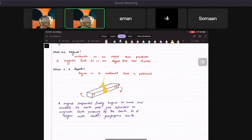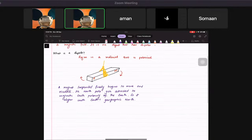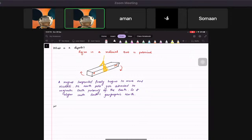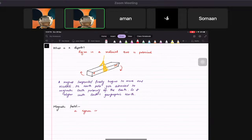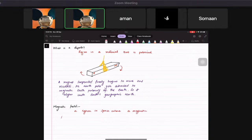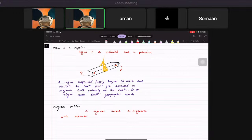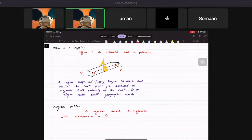Now, the reason is that we are looking at this is because we want to know what exactly is a magnetic field, right? So let's write the definition of the magnetic field. So magnetic field is basically a region in space where a magnetic pole experiences a force. All right.